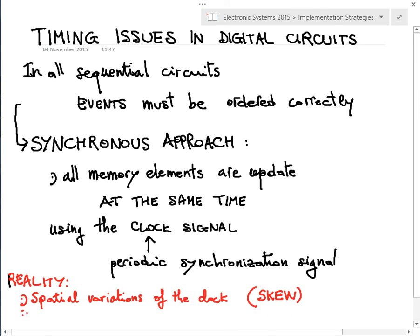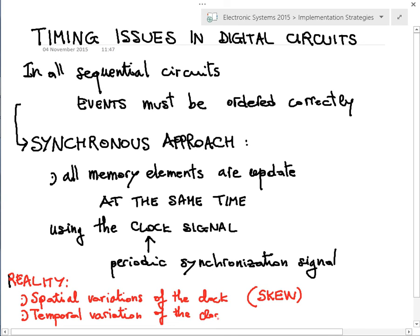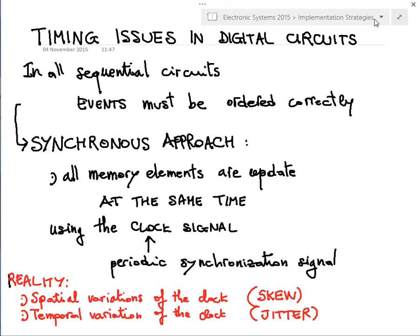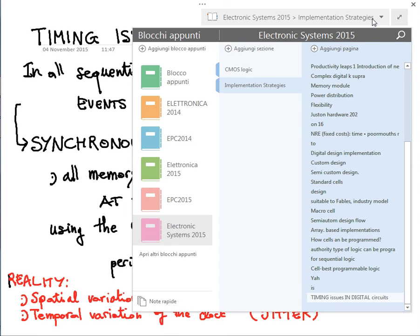Temporal variation of the clock — even in the same spatial position — is called jitter. Both skew and jitter have to be taken into account. They can both be present in different quantities in different situations.